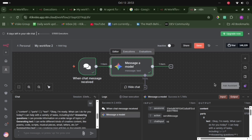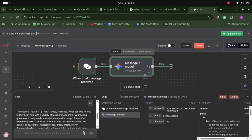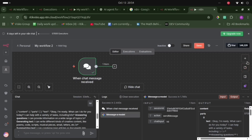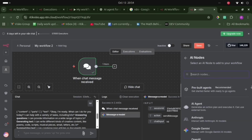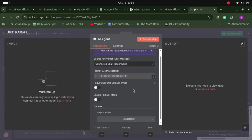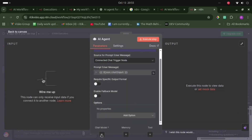We need to choose the AI agent node instead. Let's delete the model node and go to the plus icon, select AI, and choose the AI agent. This is the AI agent node, and we can configure the chat model, memory, and tools.